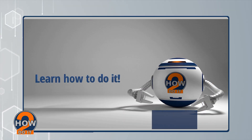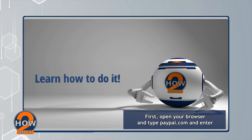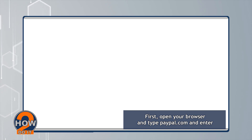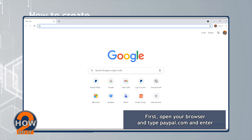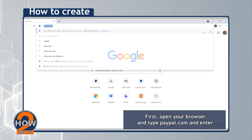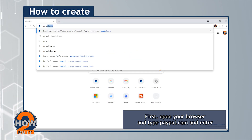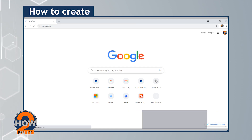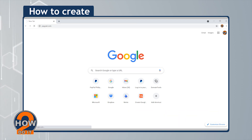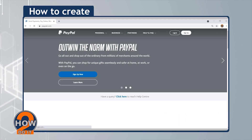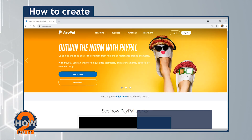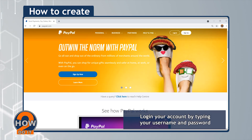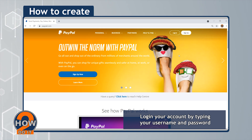First, open your browser and type paypal.com and enter. Log in to your account by typing your username and password.